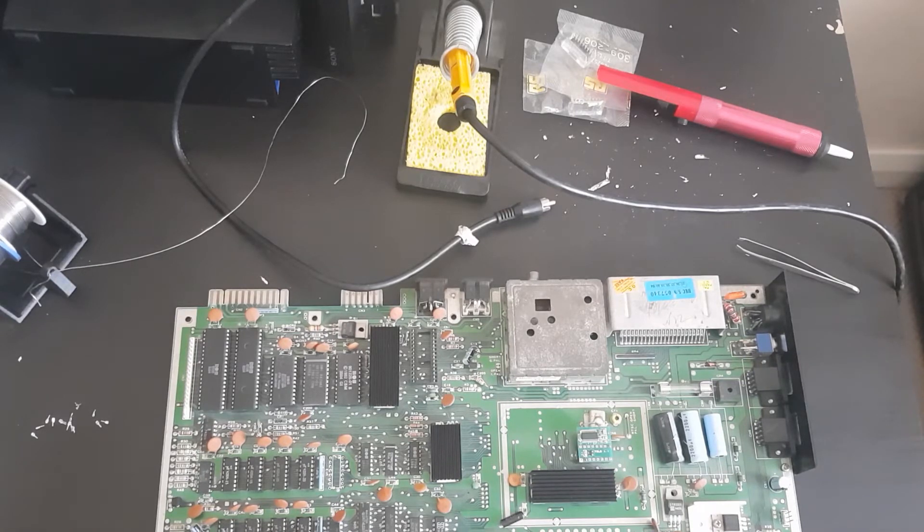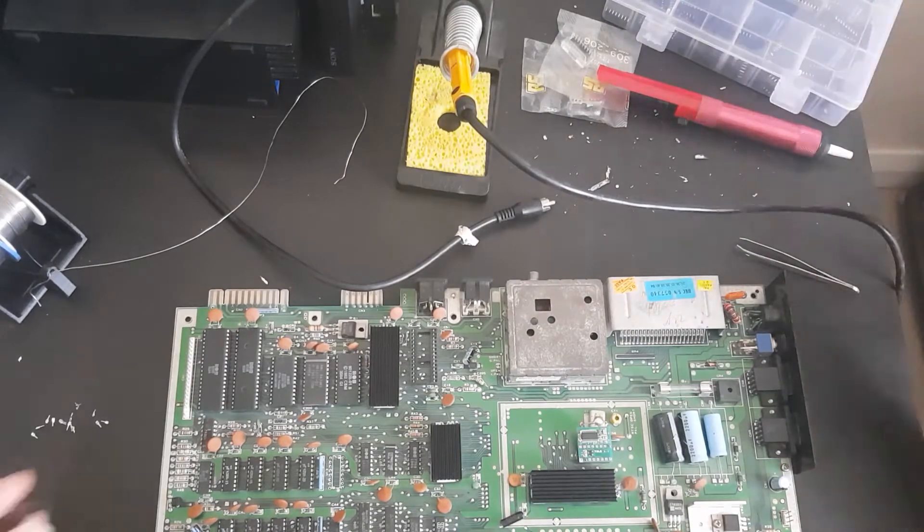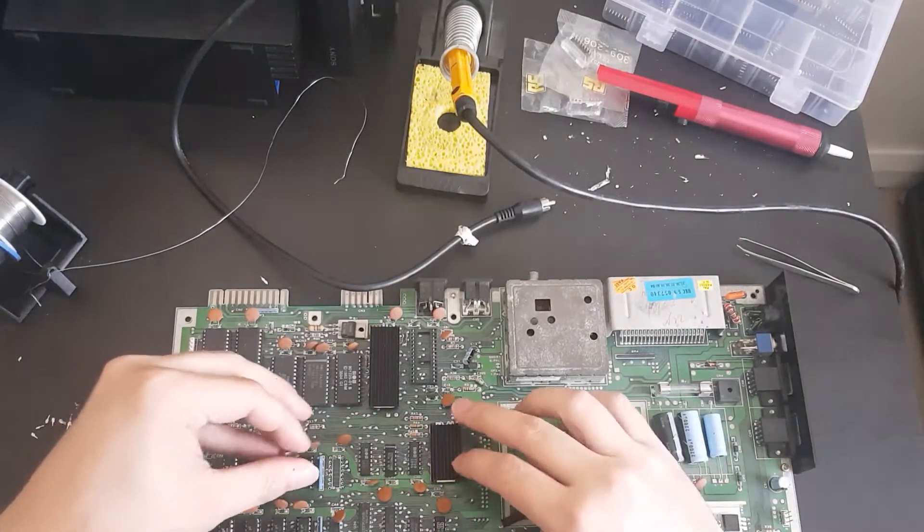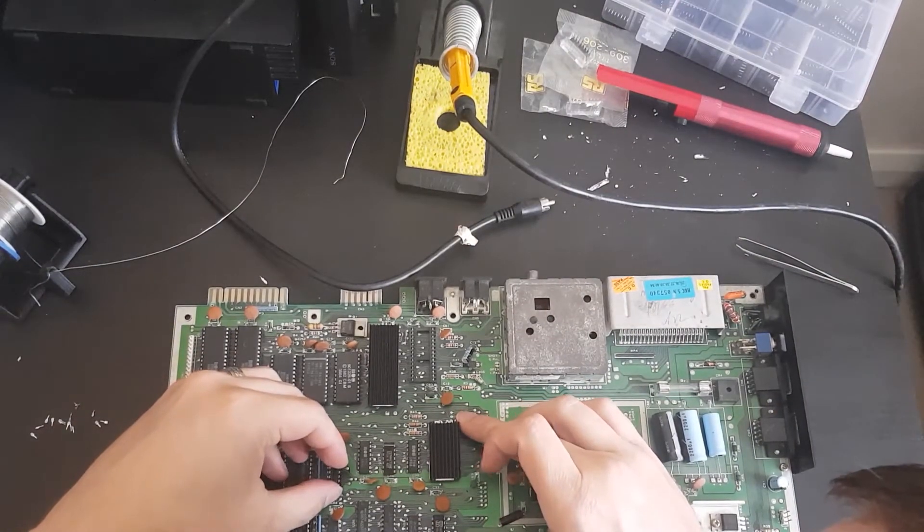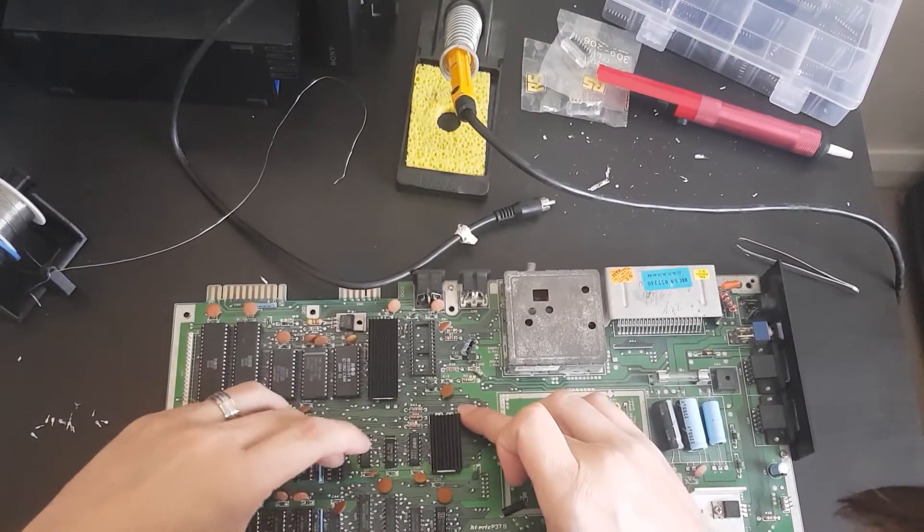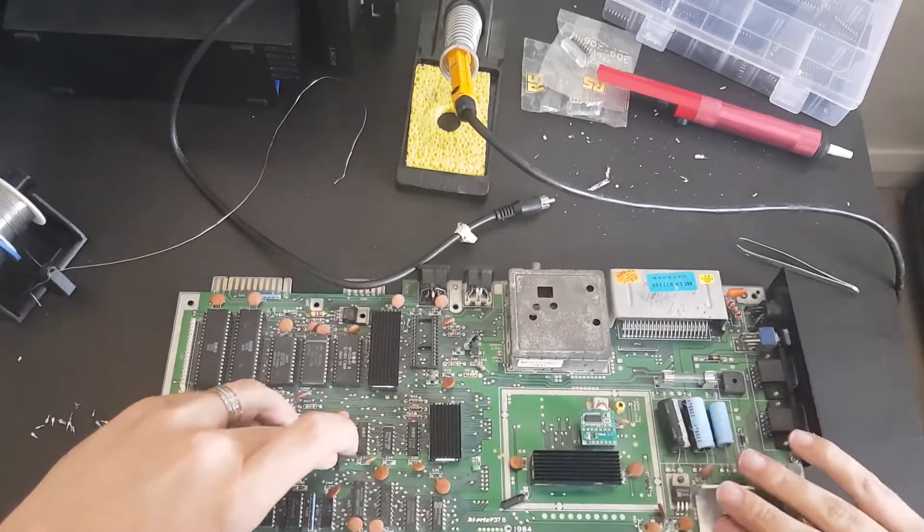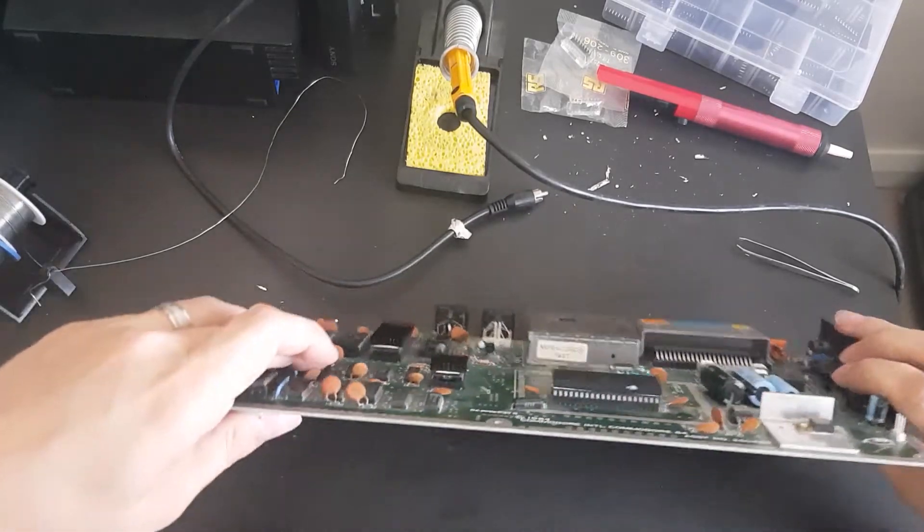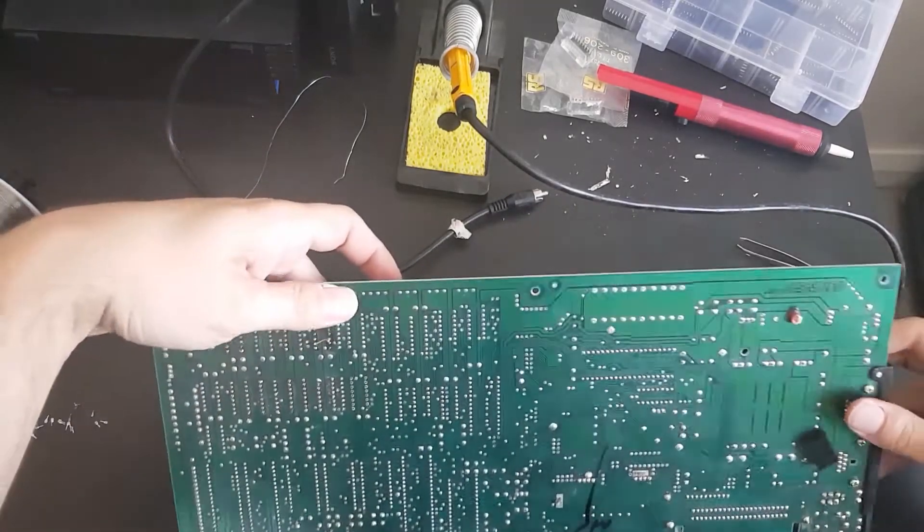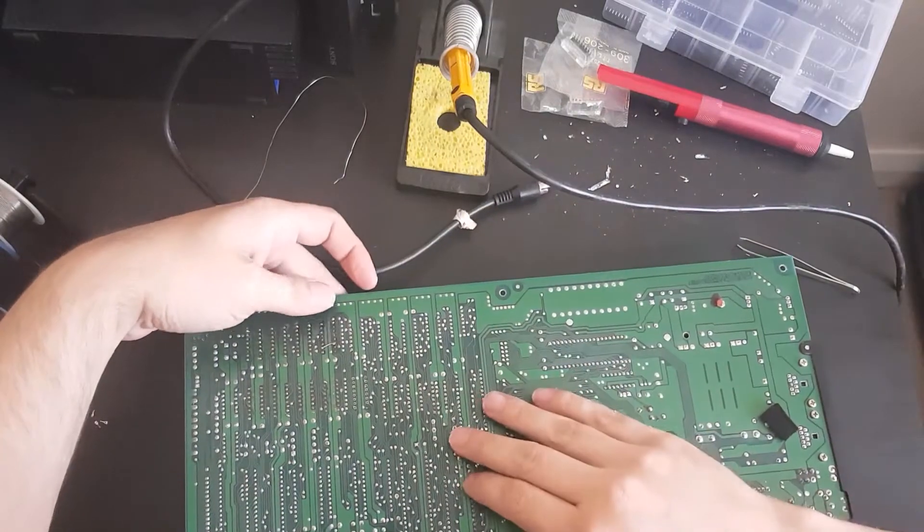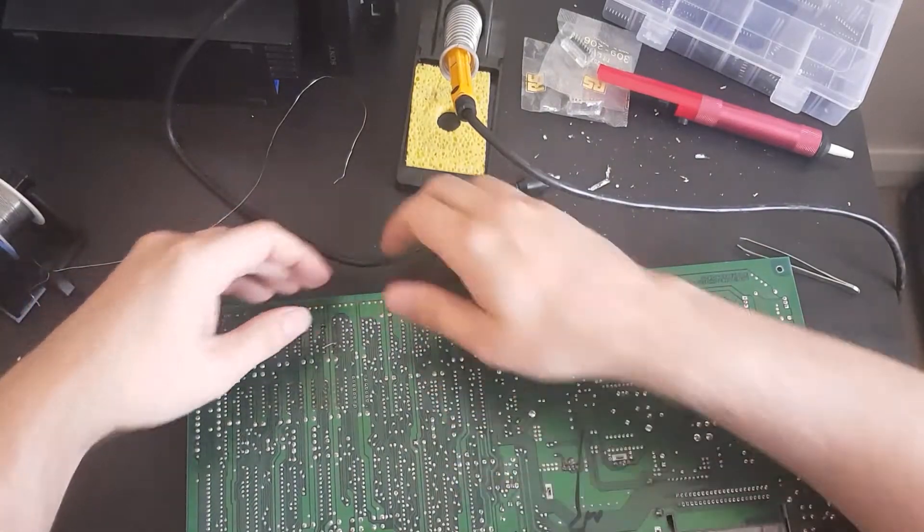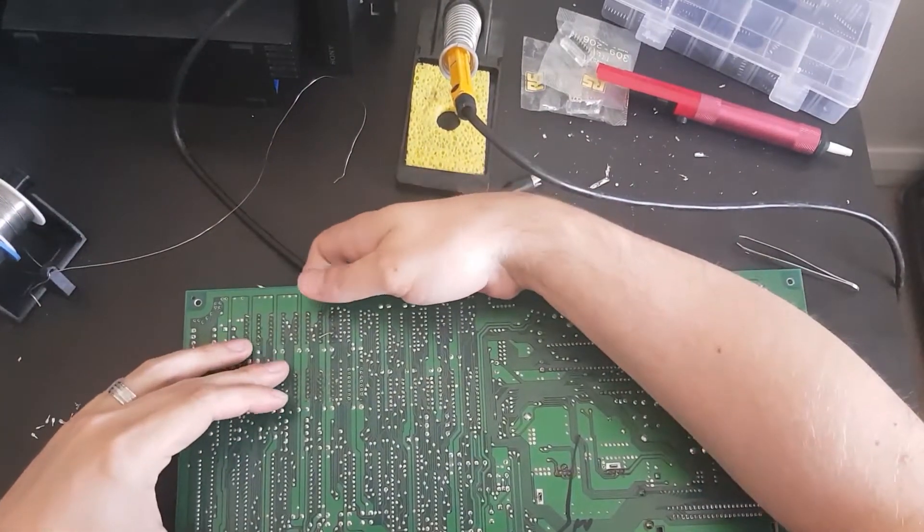Right, so we're going to take a sixteen pin socket and socket on the board like so, lovely. And I'm going to turn this over now.